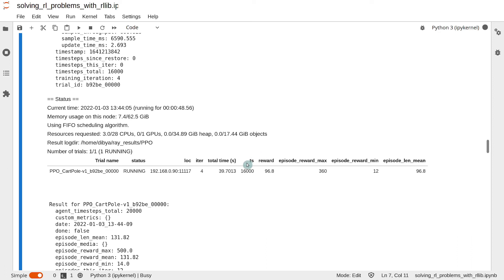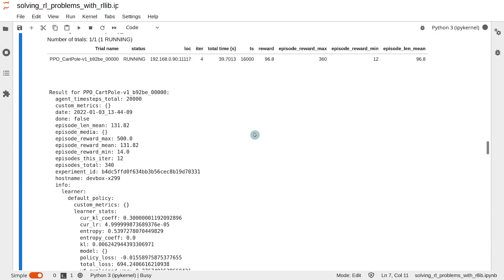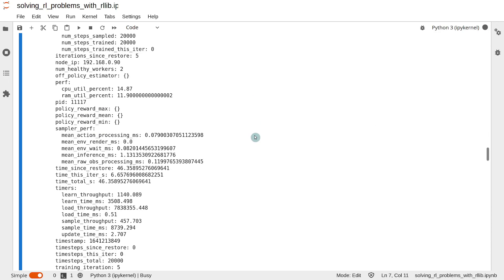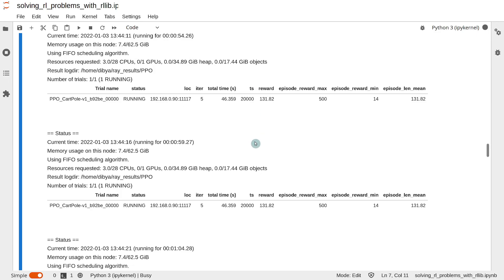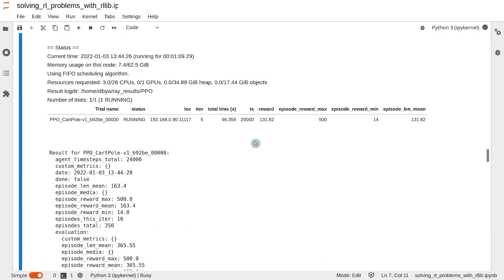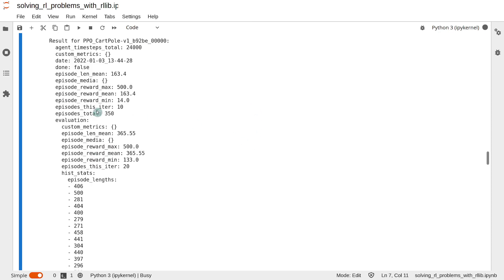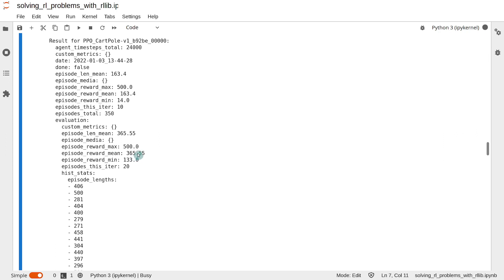To evaluate the agent's current performance, we should look at the evaluation data. The evaluation data can be found after every two training iterations in the evaluation key. So let's try to find the evaluation key, and here it is. The episode_reward_mean inside the evaluation key is the indicator of the agent's current performance. So this means the agent is getting on average 365 cumulative rewards per episode.